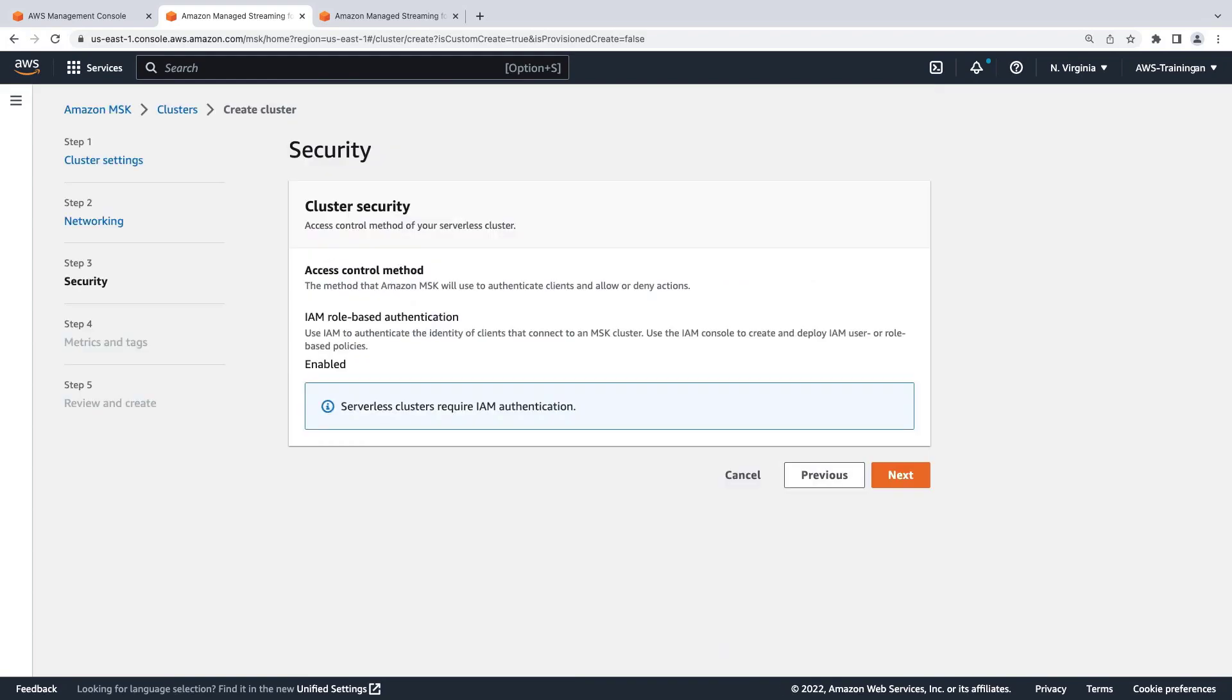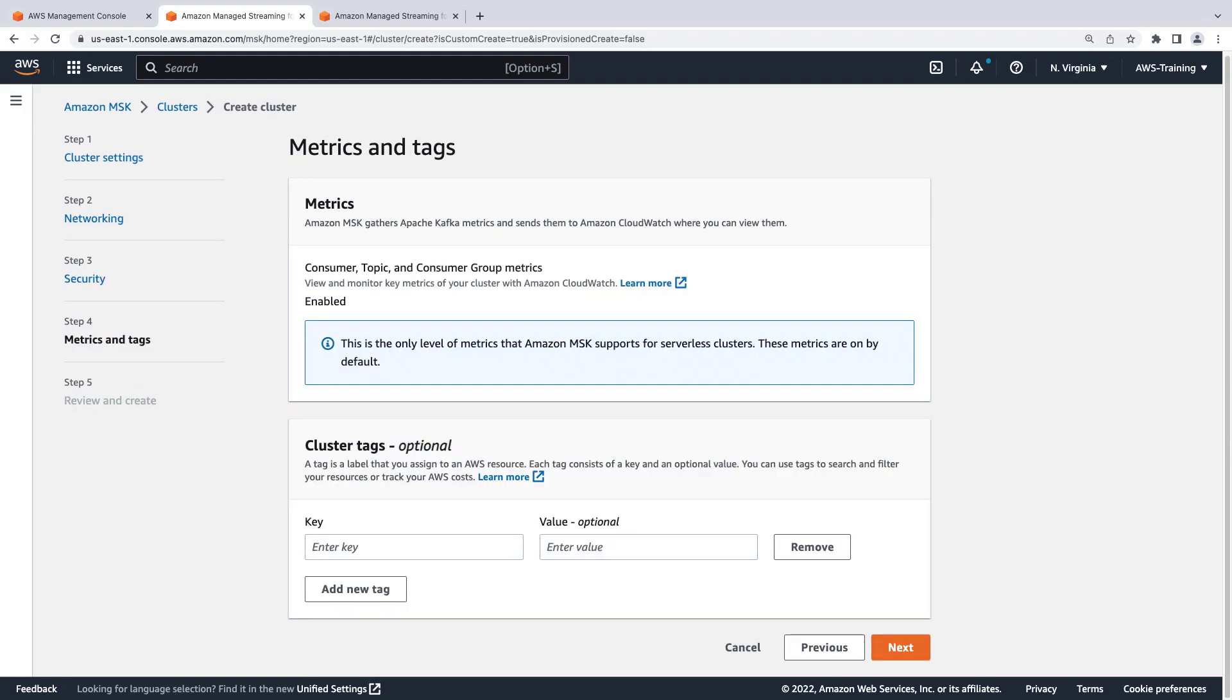Let's continue to the next page. Amazon MSK serverless clusters work with IAM role-based authentication. We already have an IAM security group policy defined, so let's continue to the next page. We'll retain the defaults for metrics, and we won't add any cluster tags.